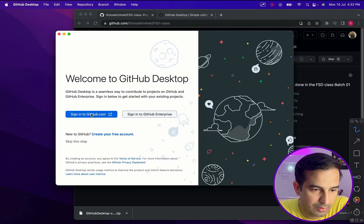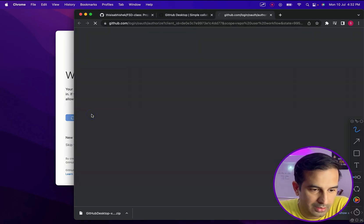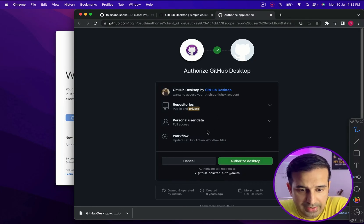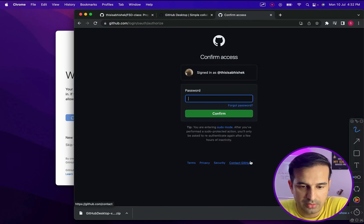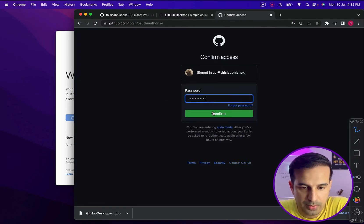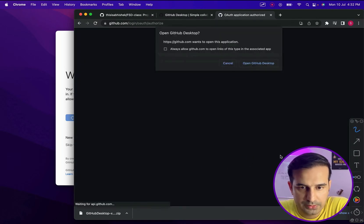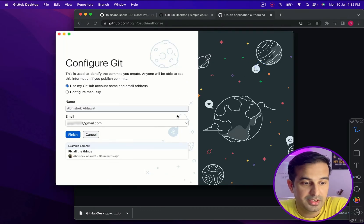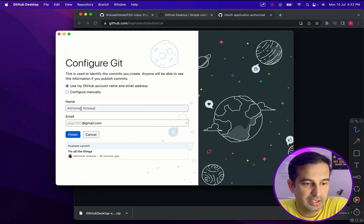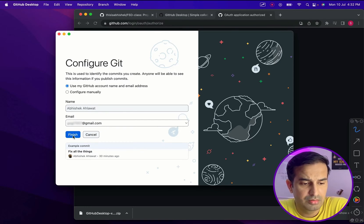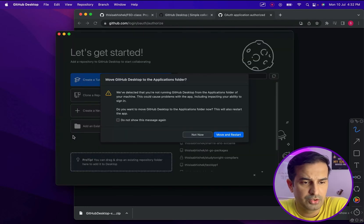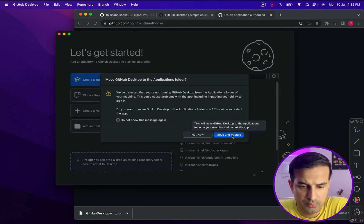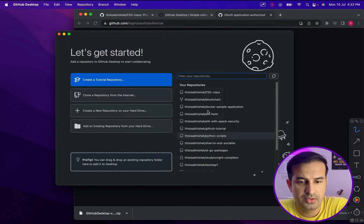So let's quickly see it. I think I'll go with sign into GitHub and I'm already logged in. It says authorized. So I click on authorize desktop. It needs my password. I put in the password. Open GitHub desktop and I think it should start setting up.